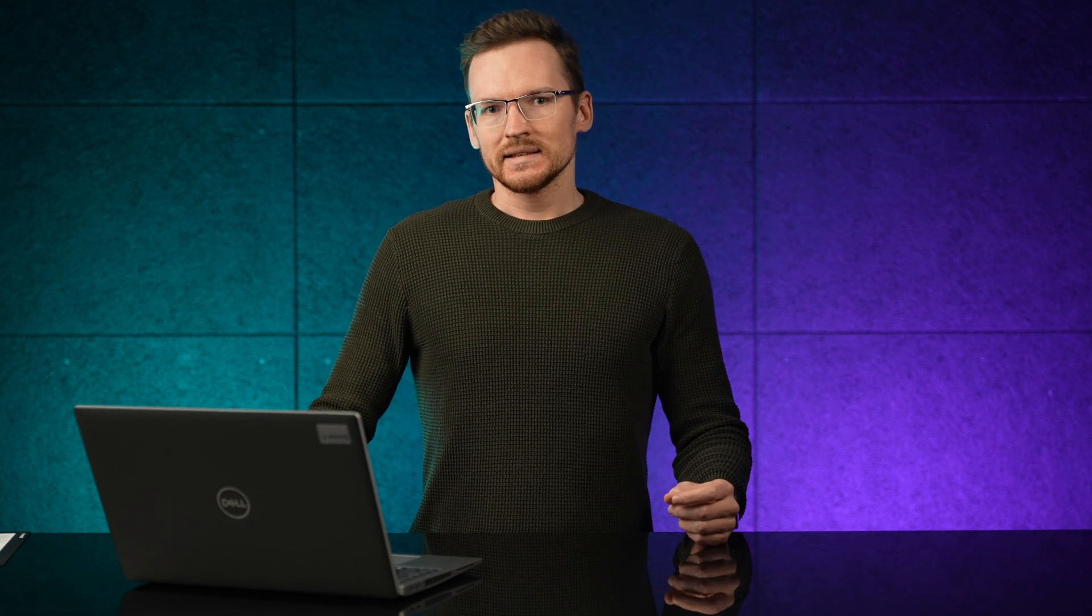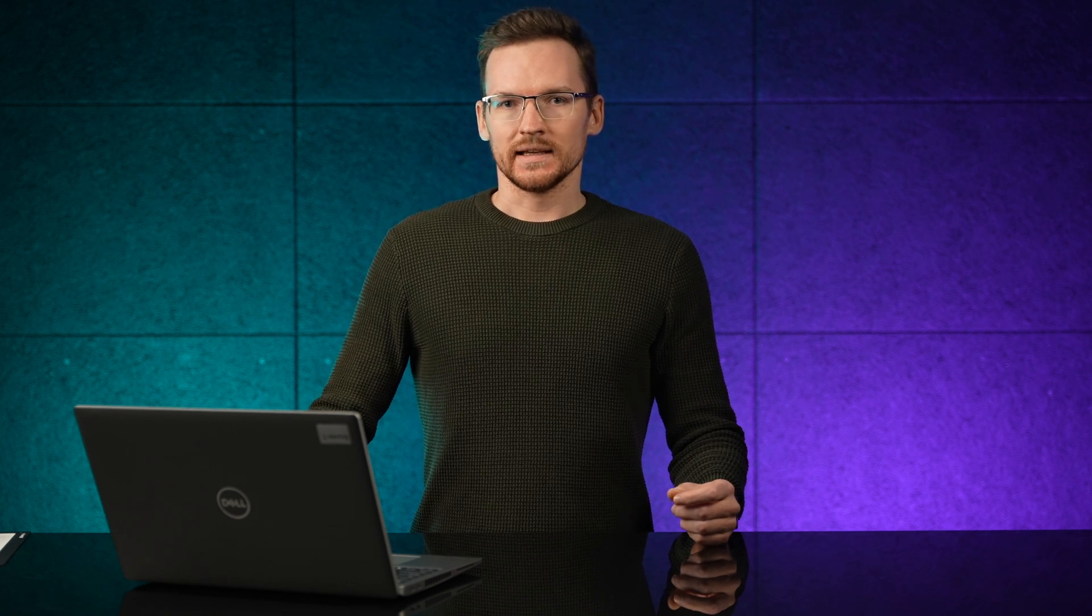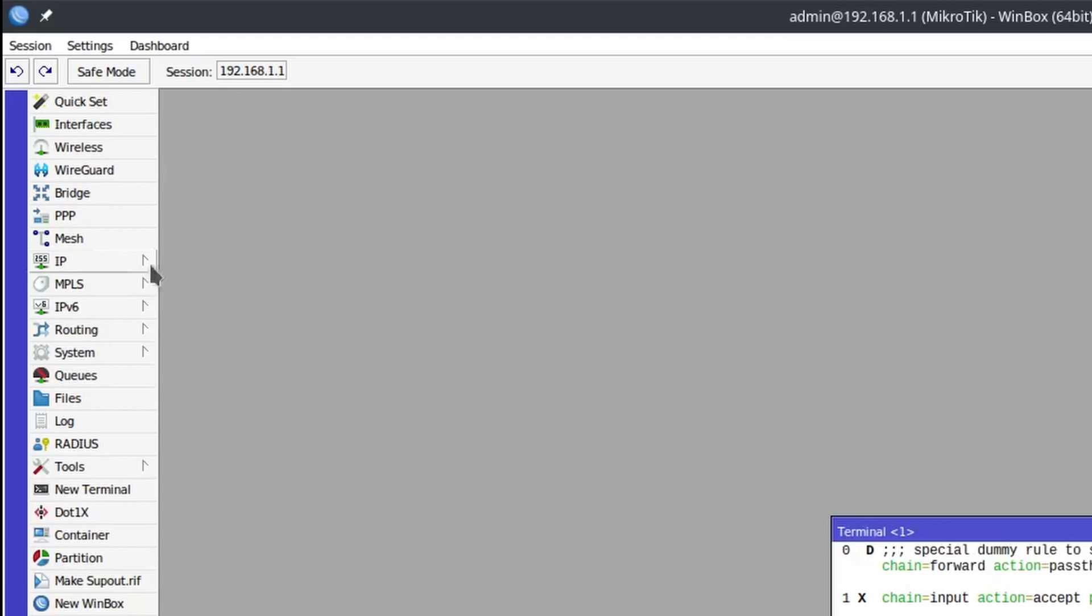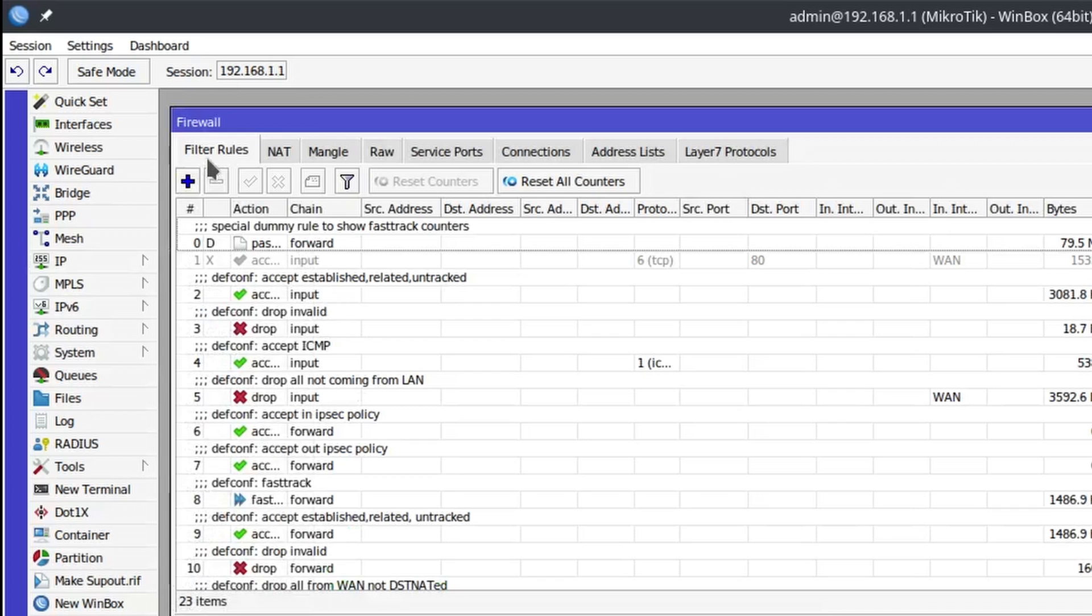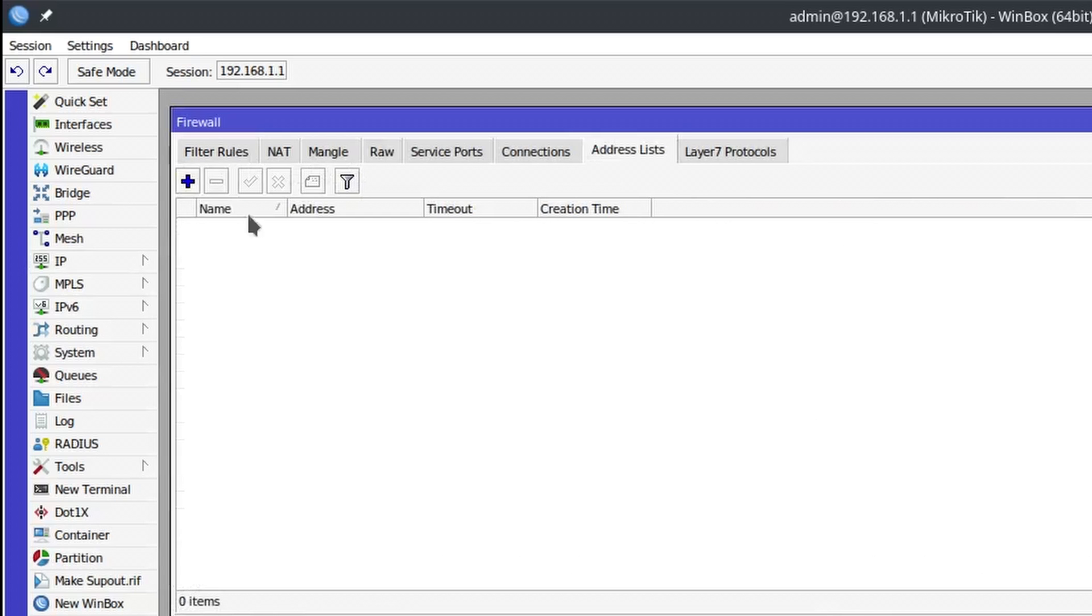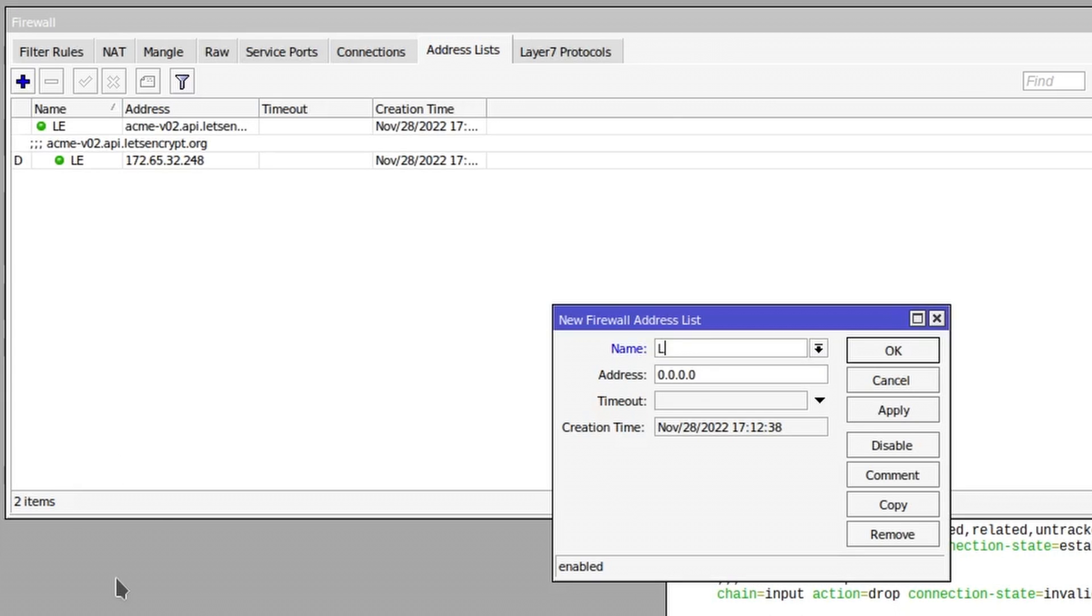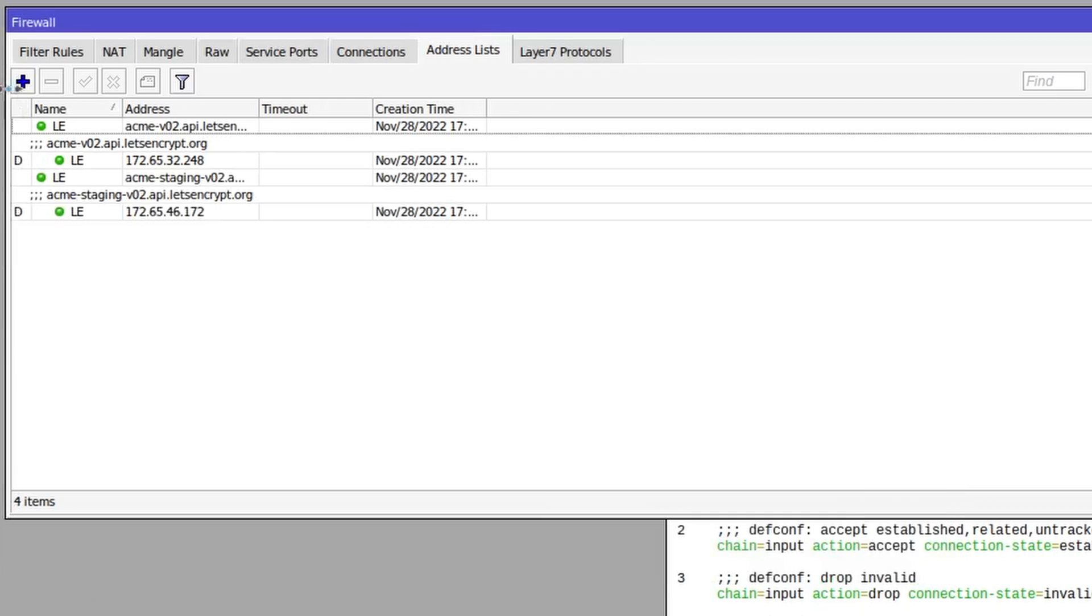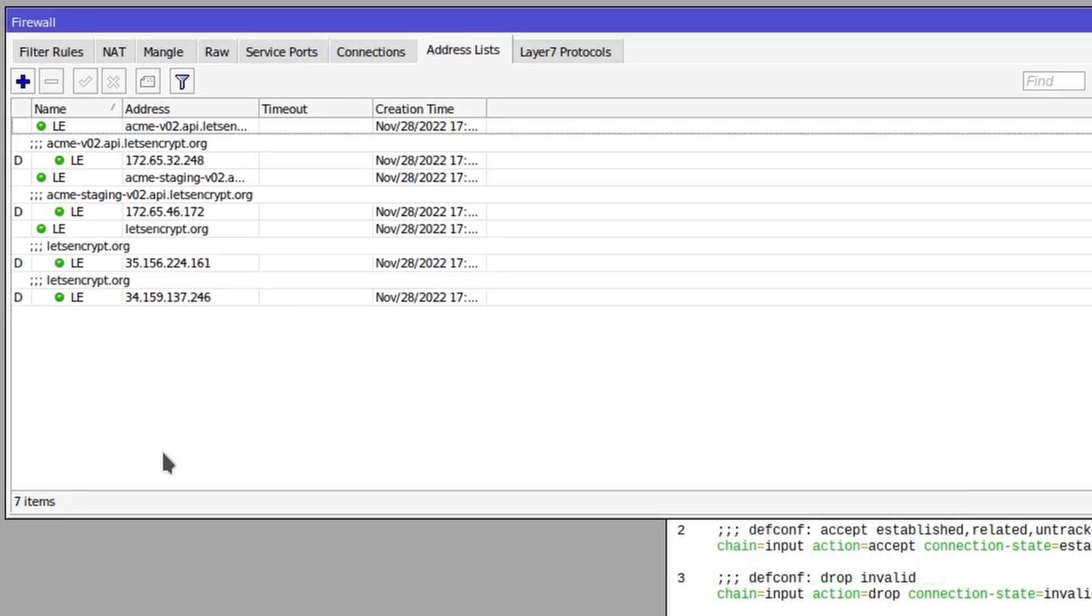But the renewal cannot yet take place if we do not add the following firewall settings. Open IP firewall and go to the address list tab. There, add the following three host names to the address list: acme-v02.api.letsencrypt.org, acme-staging-v02.api.letsencrypt.org, and finally, add letsencrypt.org.